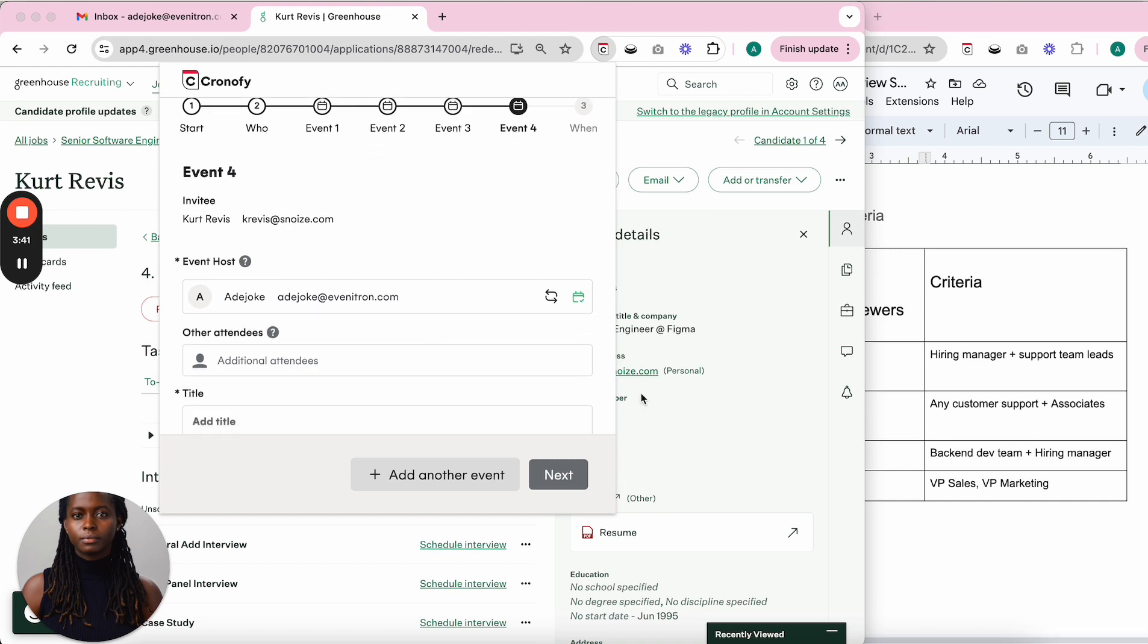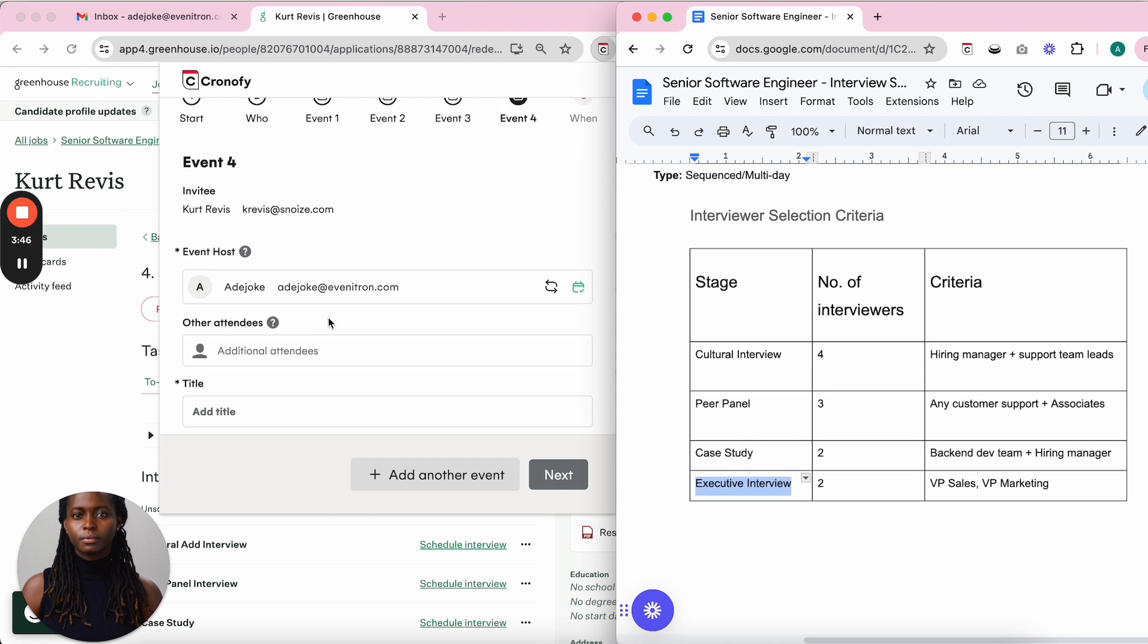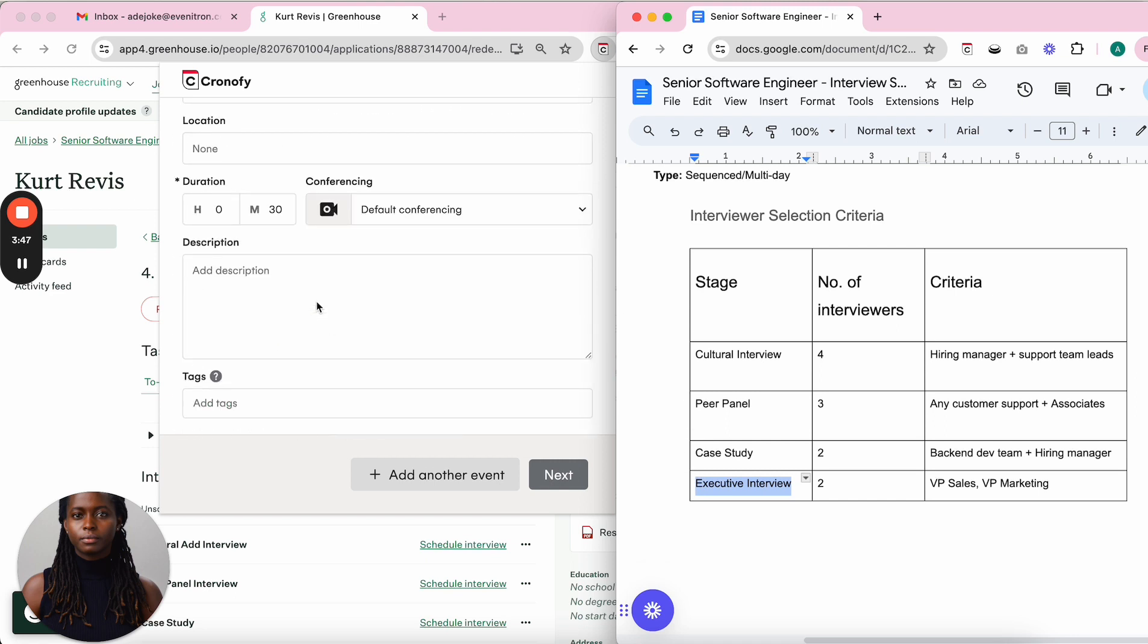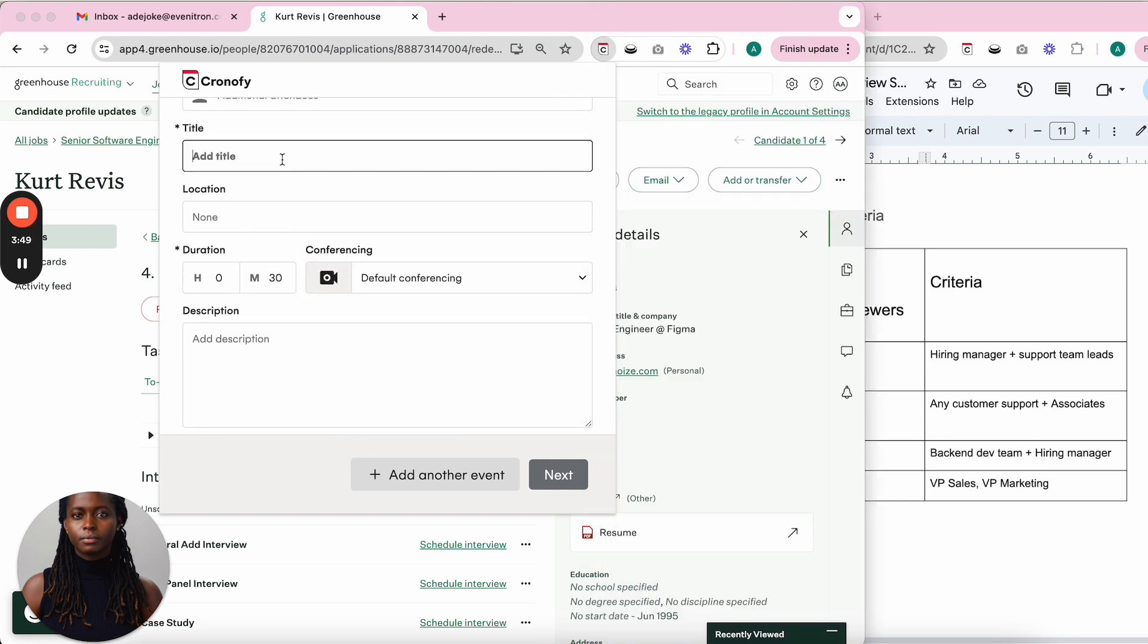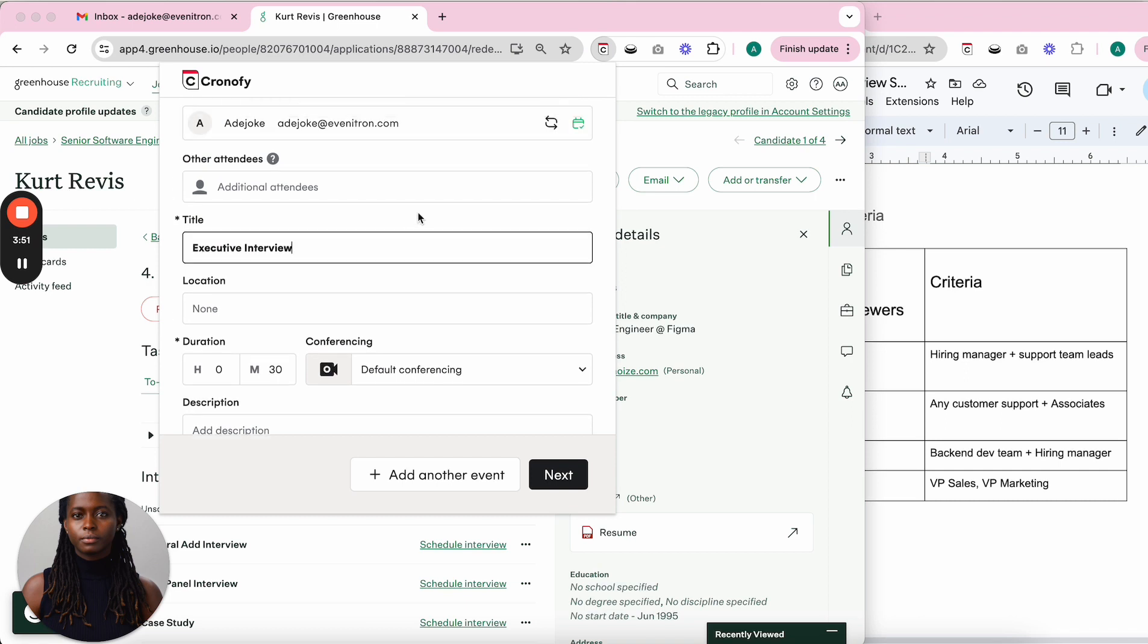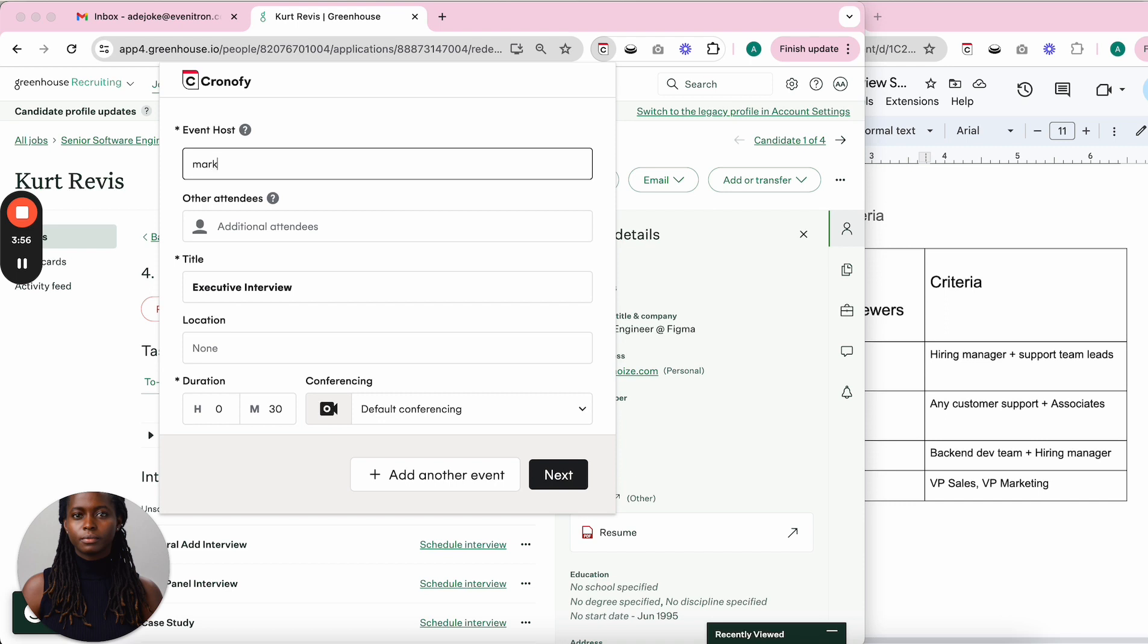The last event is from the leadership pool, the executive interview. I label it and add the VP of Sales and VP of Marketing.